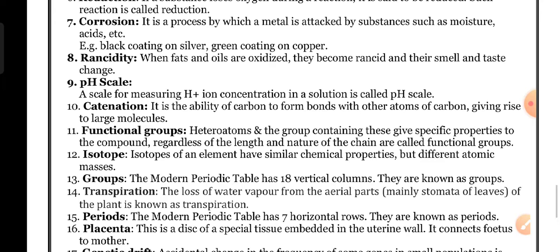Isotopes: isotopes of an element have similar chemical properties but different atomic masses. The atomic number is the same, but the mass number differs for isotopes.